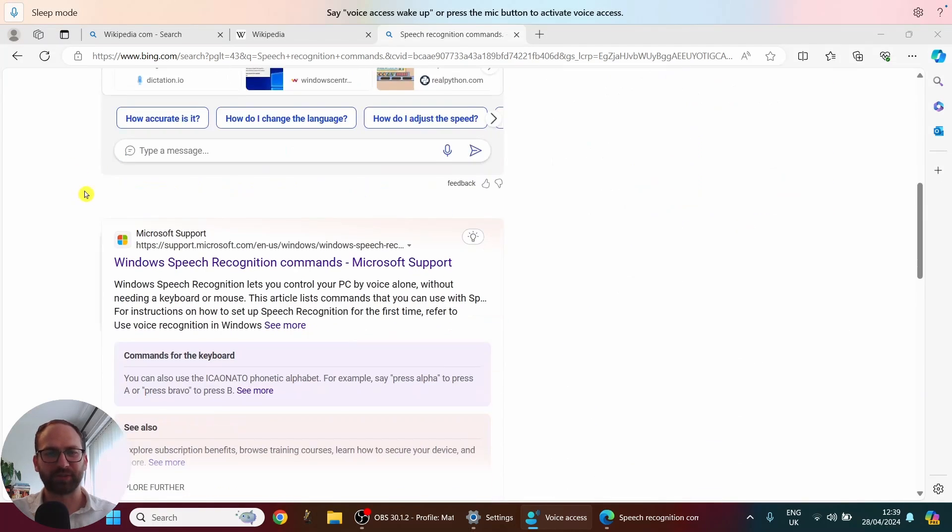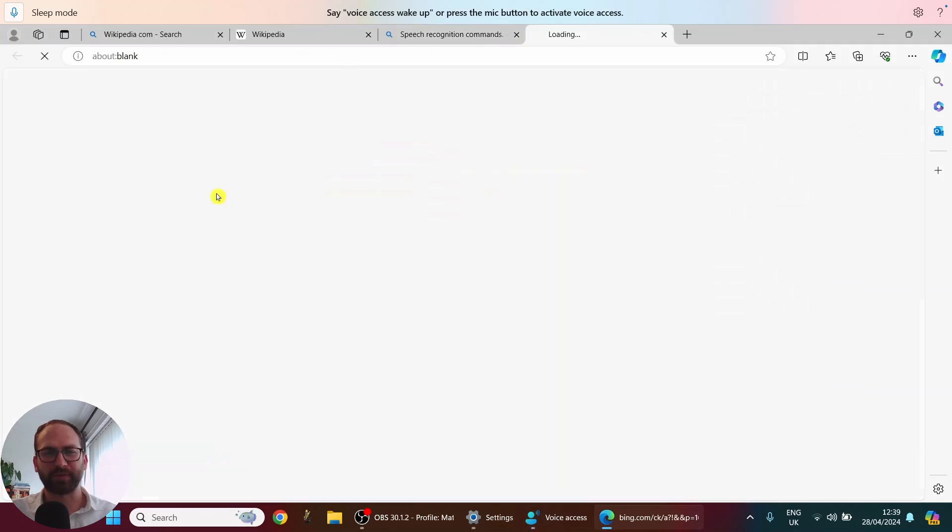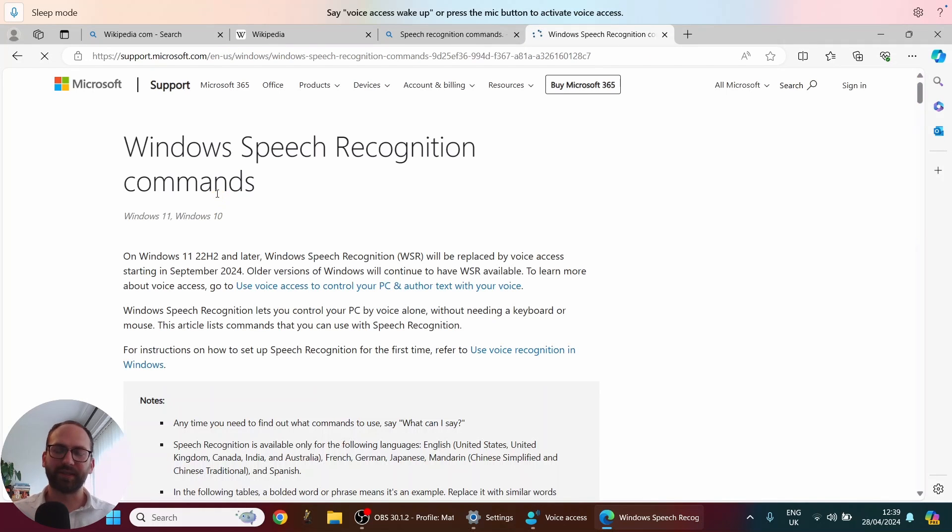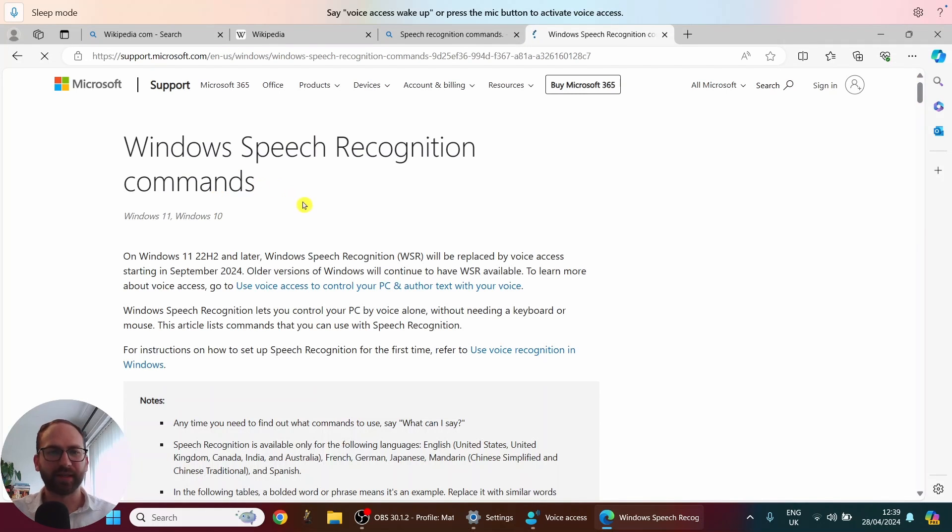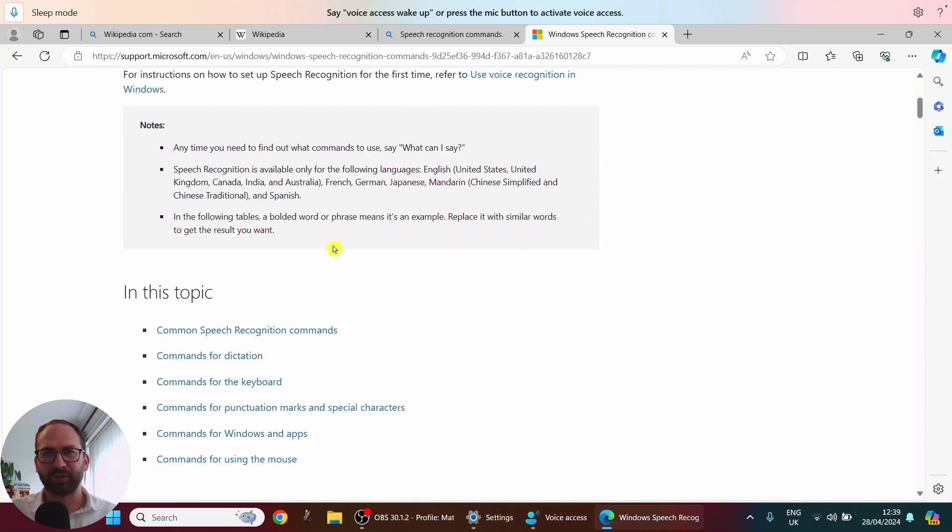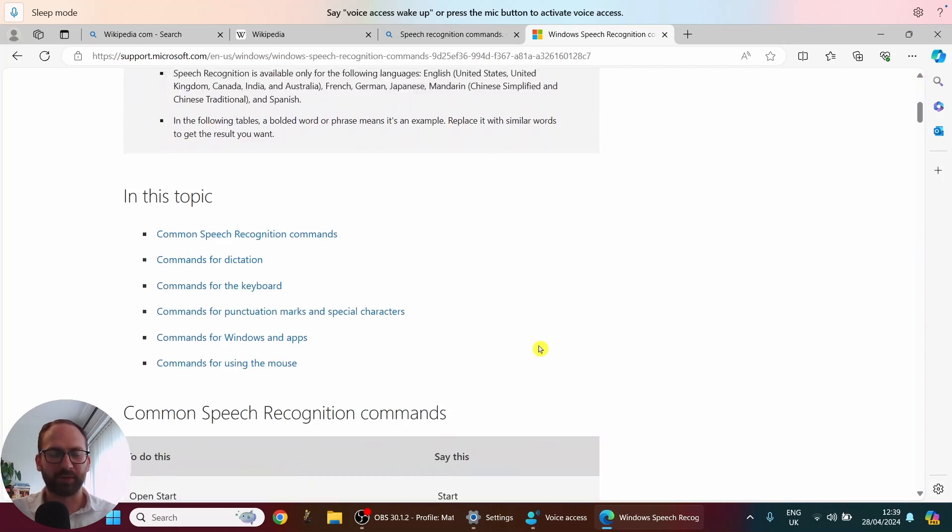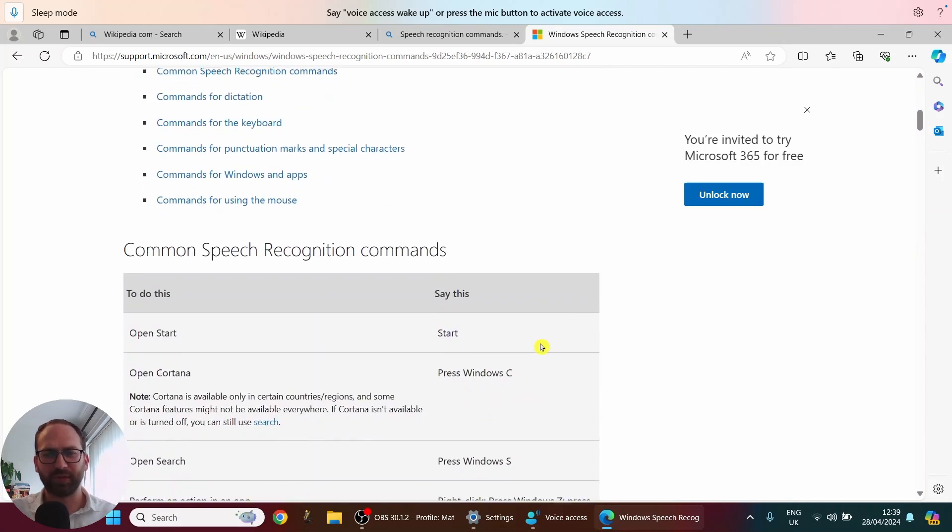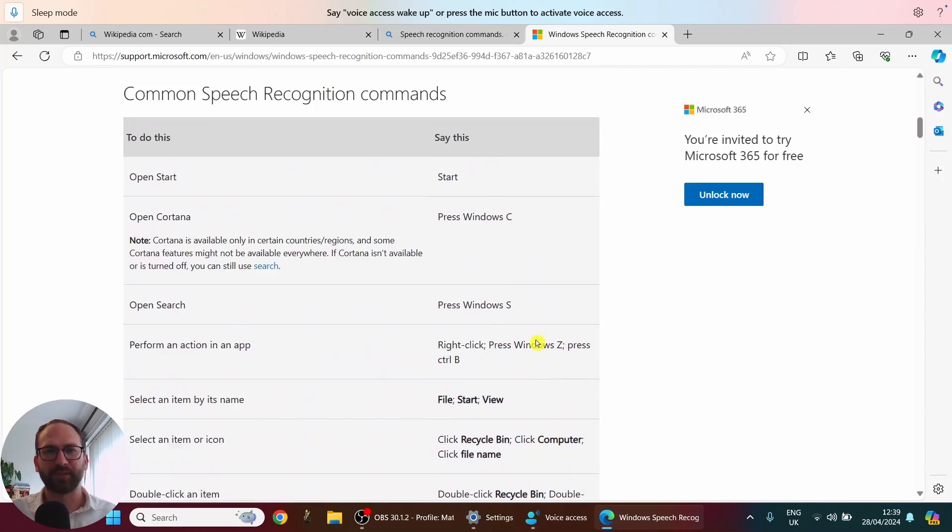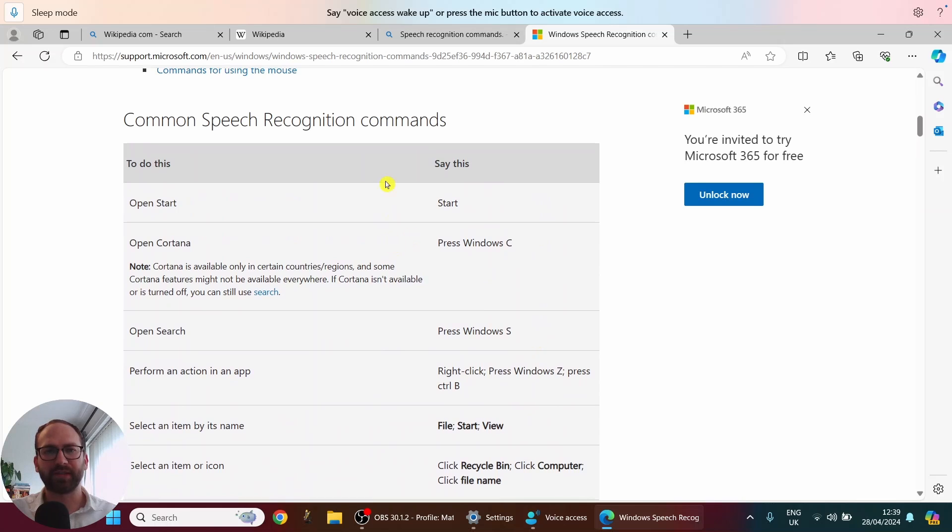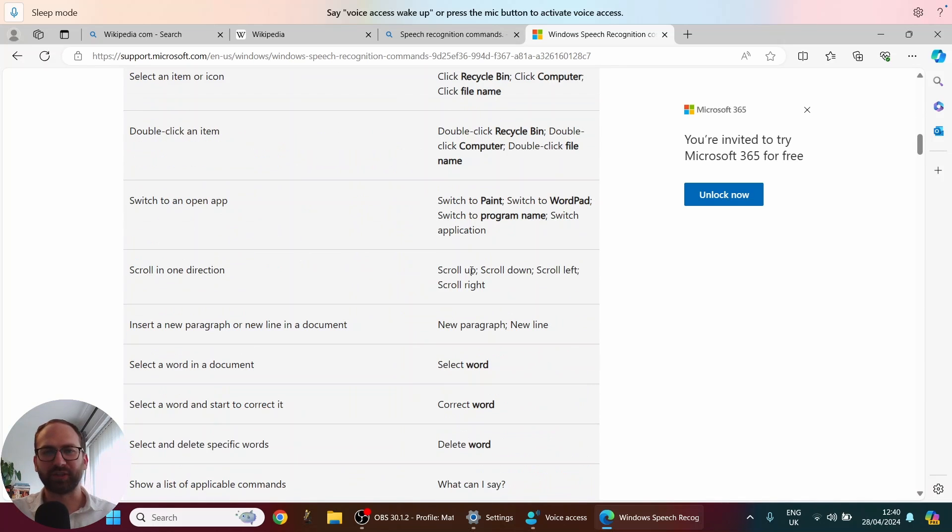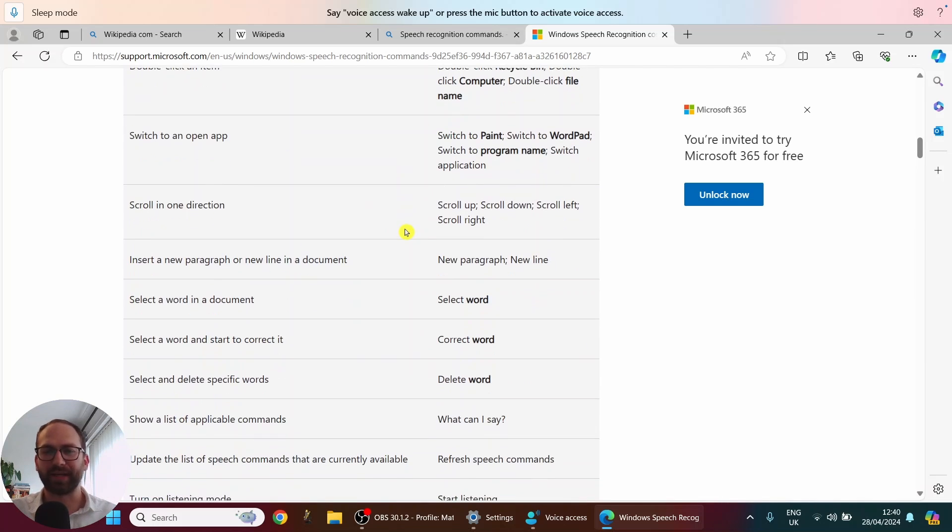So I'm going to scroll down. And I just want to open this website. I am going to link it in the description down below so you can easily find it. But the point why I don't want to use my voice anymore, because I just want to quickly show you what's going on here. So you have all of the speech commands here. So you know, say start to open start. Say press Window C to open Cortana. You can scroll. You can switch between apps. You can open apps with the word open just like I did.